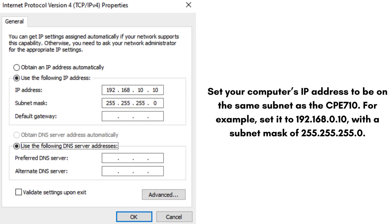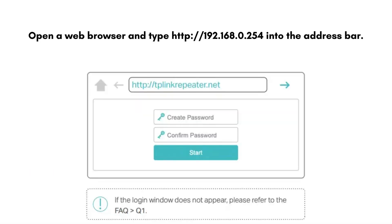Set your computer's IP address to be on the same subnet as the CPE 710. For example, set it to 192.168.0.10 with a subnet mask of 255.255.255.0. Open a web browser and type http://192.168.0.254 into the address bar.